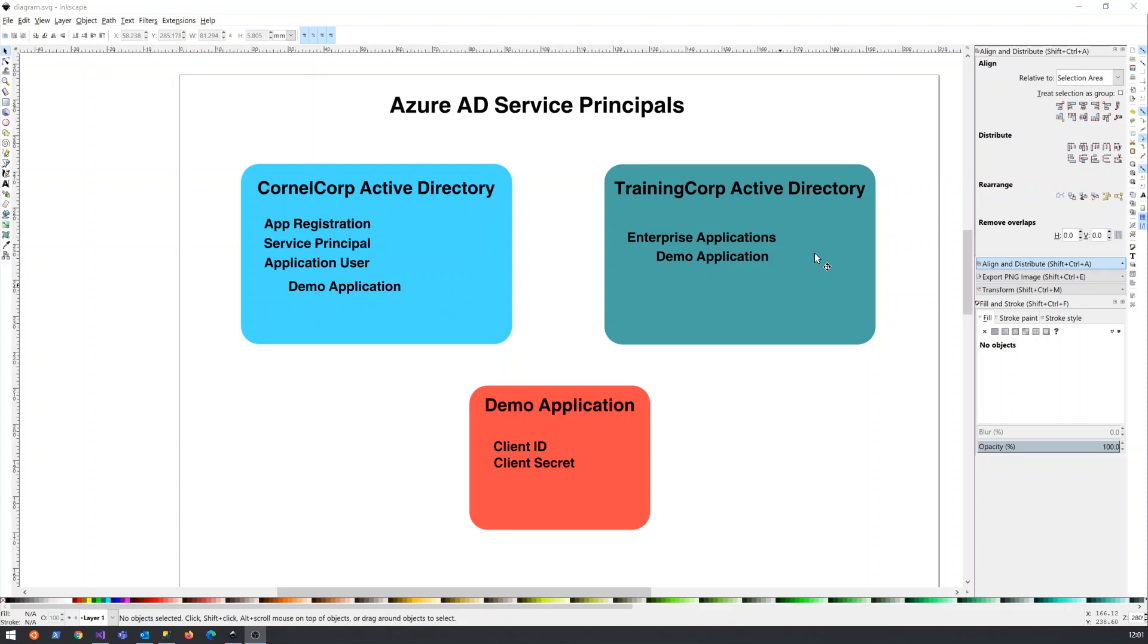And the same would hold for people signing into the Training Corp Active Directory. They won't sign into each other's Active Directory necessarily with those users because the businesses are not necessarily related.